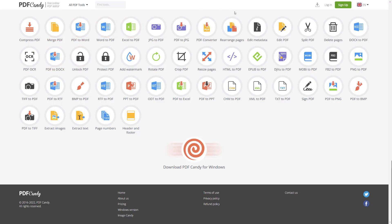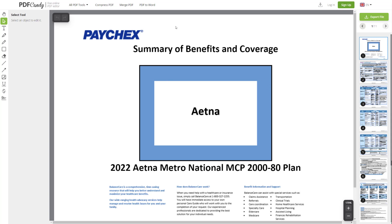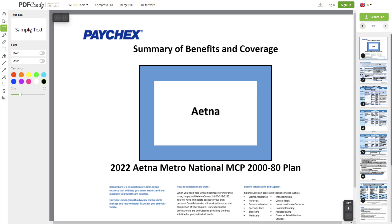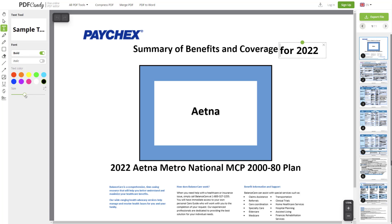So let's first do Edit PDF. I want to add some text and different things like that. So I have a PDF right here. Let's just drag it in there. This is just an Aetna coverage thing that was sent to me. So let's just place some sample text over here — Coverage for 2022 — and put it right there. We're going to change it up, bold it, adjust the size.